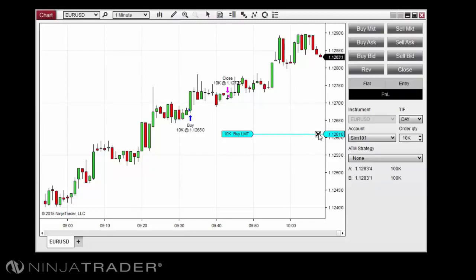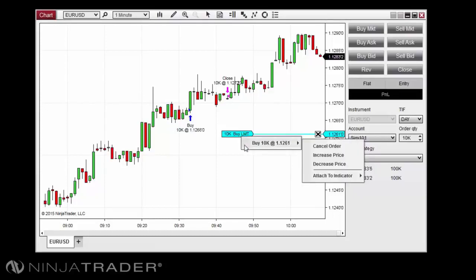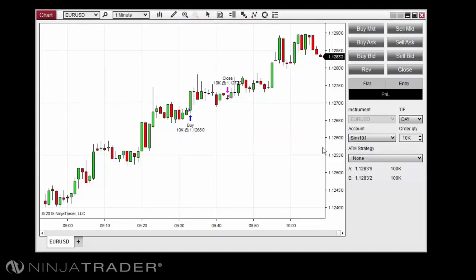You can also cancel an active order in one of two ways: you can click the X on the order line near the Y-axis, or you can right-click the tag, hover your cursor over the order listed, then click Cancel Order.